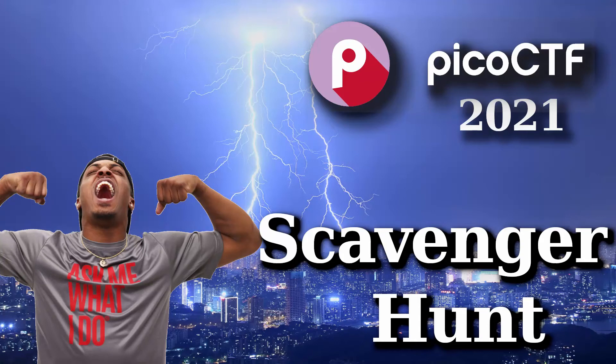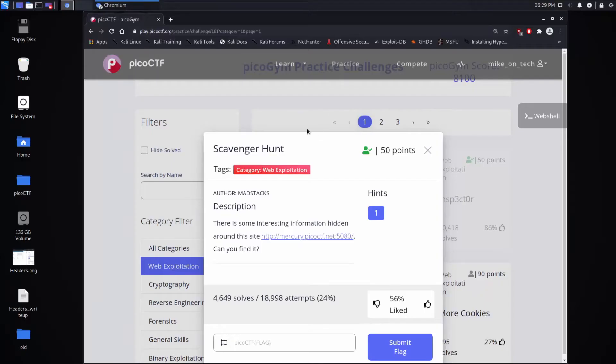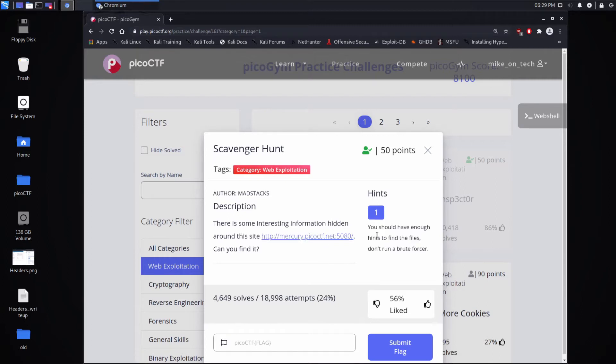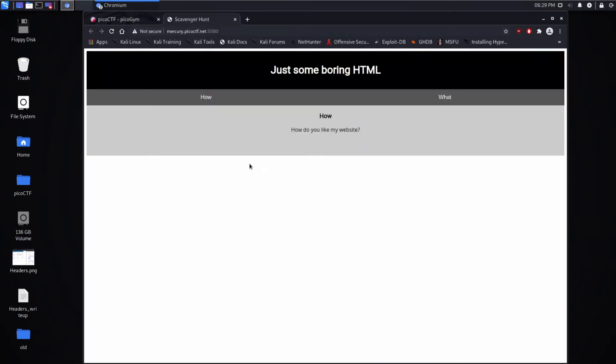And we're back with another Pico CTF challenge, this time scavenger hunt. Description: There is some interesting information hidden around this site. Can you find it? And for our hint, we're told you should have enough hints to find the files. Don't run a brute forcer. Okay, so that's an interesting point that we'll talk about in a minute.